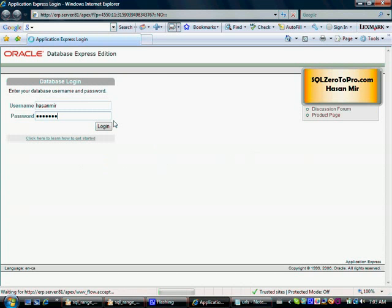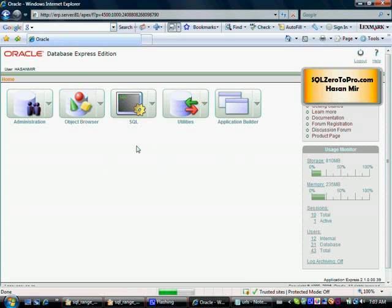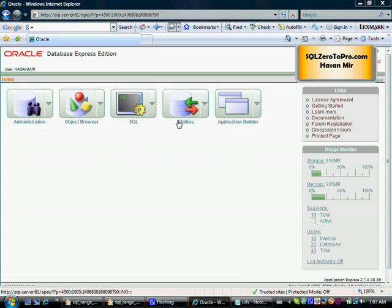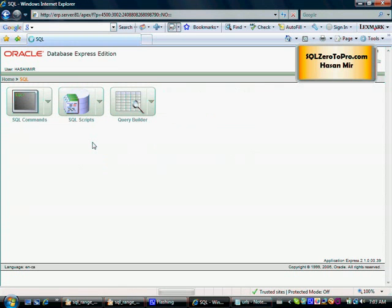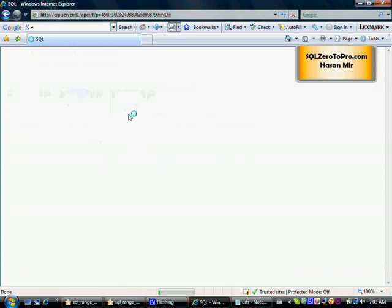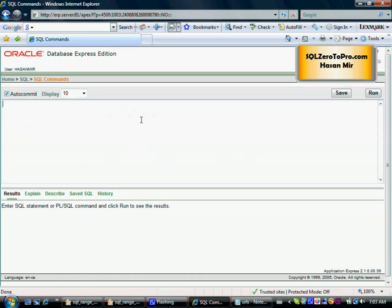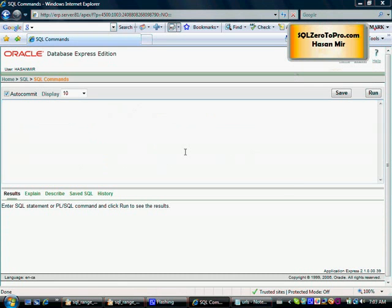I just logged into Oracle Express. Here's my SQL icon for SQL commands, and this is the screen where I can write my SQL statements. Let's take a look at what we have in our employee table.